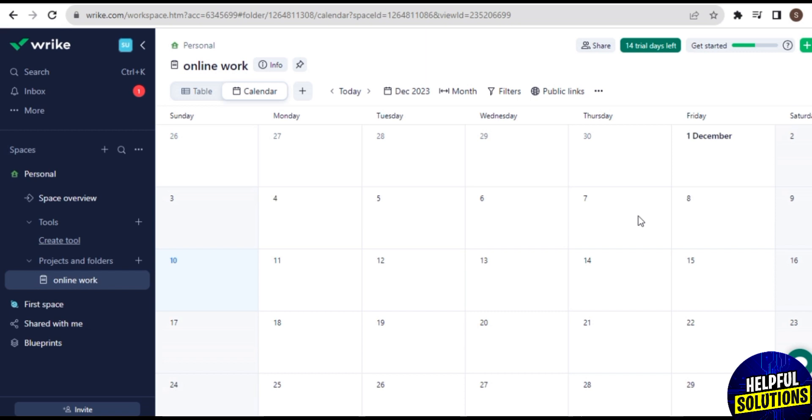This ensures that everyone is on the same page and has the most current information about tasks, deadlines, and project status. Users can create personalized dashboards to get a quick overview of their tasks and projects. This customization helps individuals tailor the interface to their specific needs and preferences. Wrike includes Gantt charts and timeline views, allowing users to visualize project timelines and dependencies. This feature helps in planning and tracking project milestones more effectively.